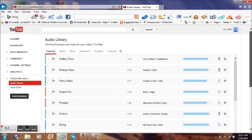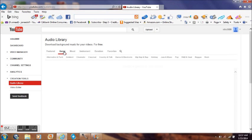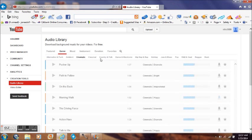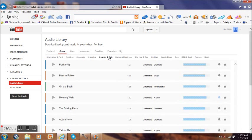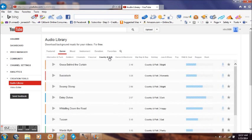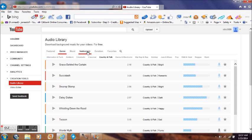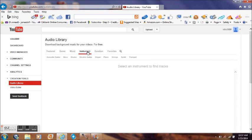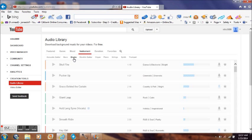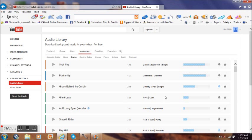That's Featured, Genre. You can pick if you want Cinematic, Country and Folk. If you want an instrument, pick whatever. Put it on the instrument. If you want Drums, put it on Drums. And it will bring up a whole list. You can go through and listen to them if you want to hear what they sound like.